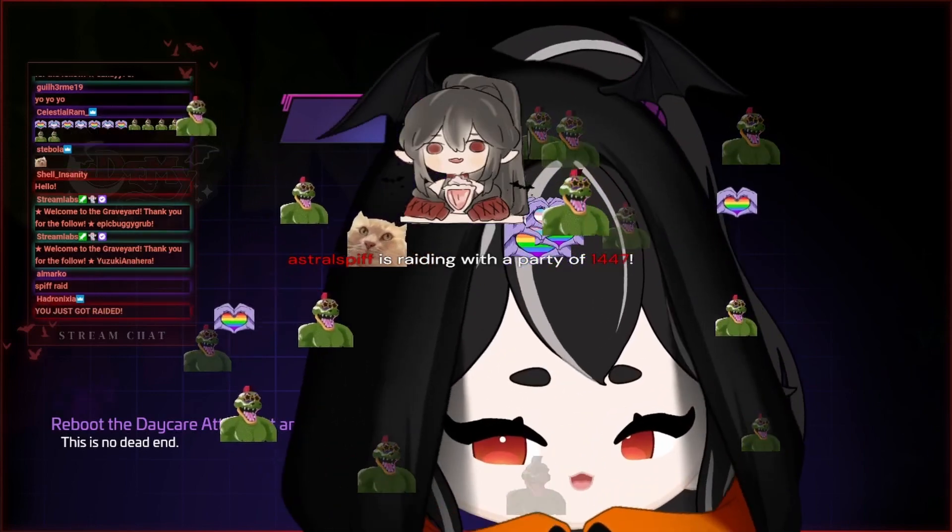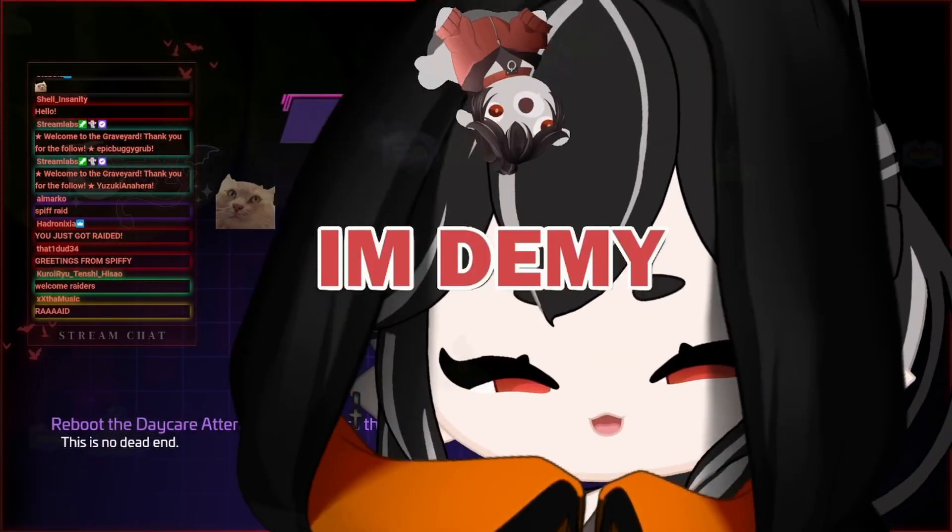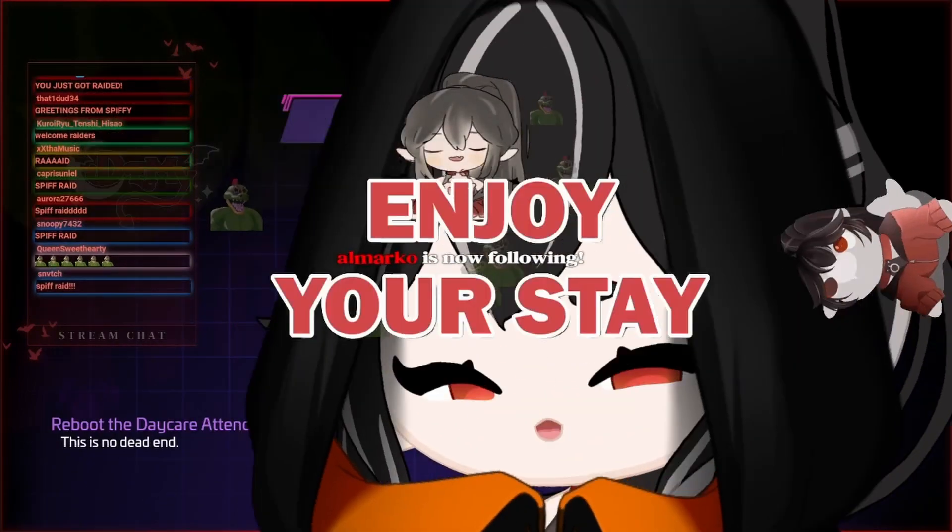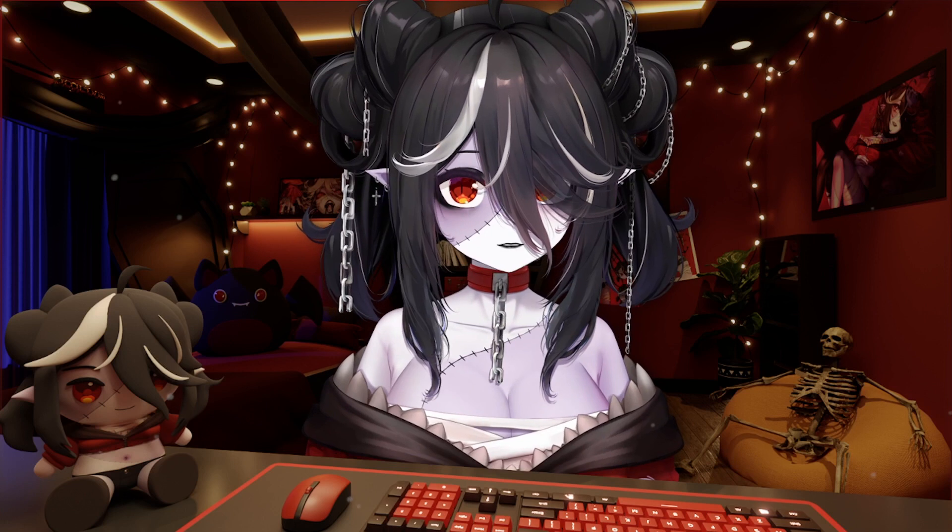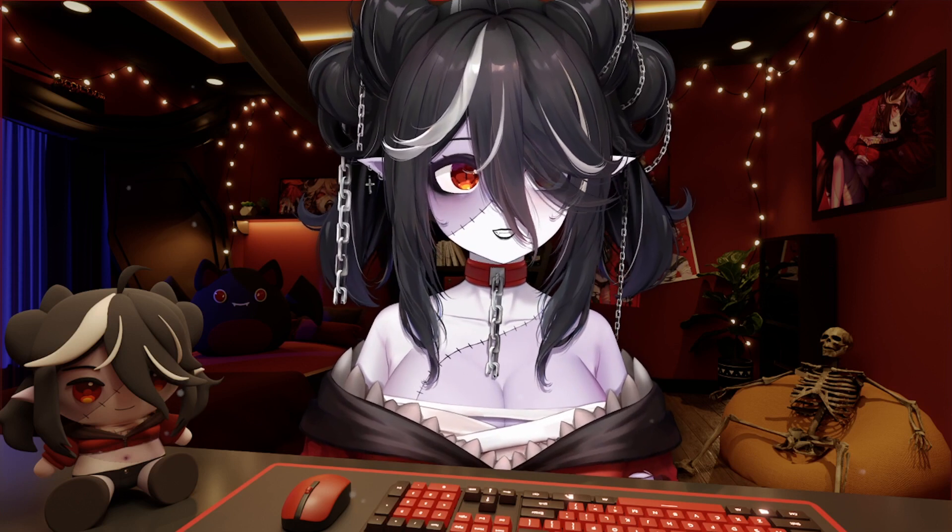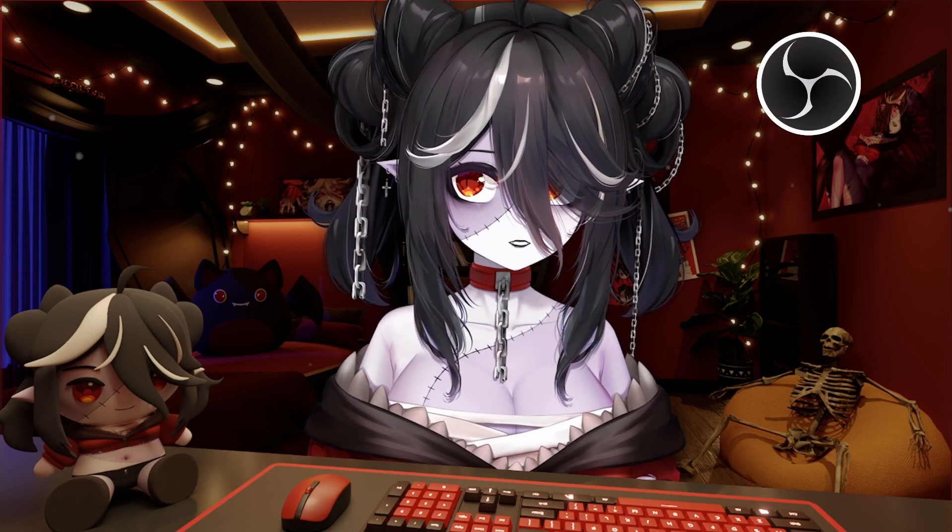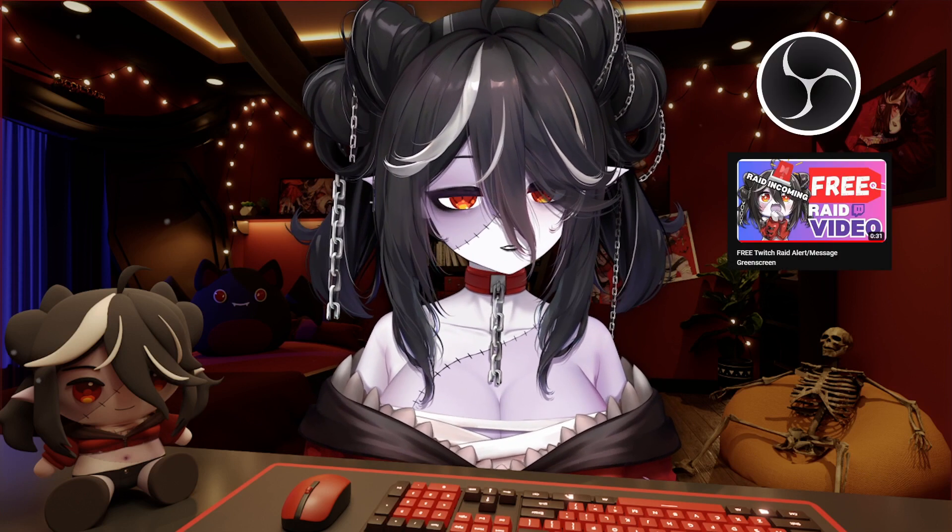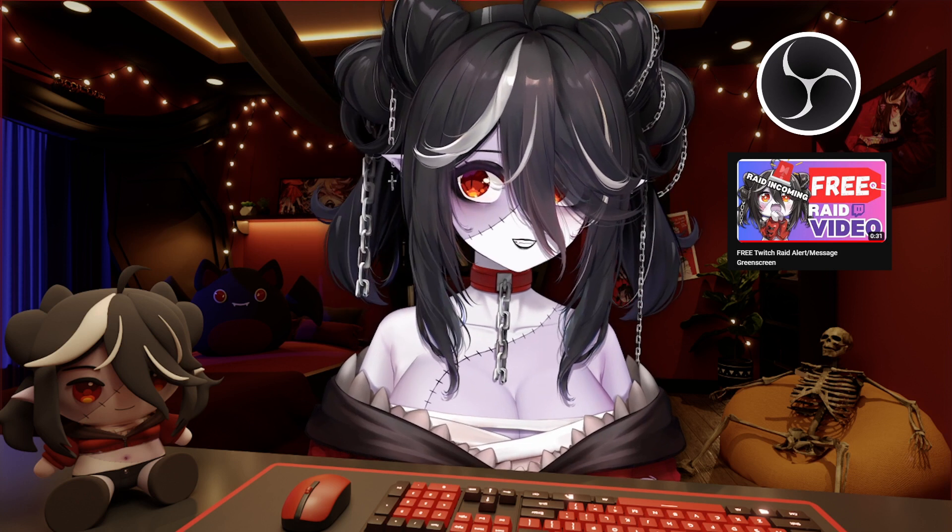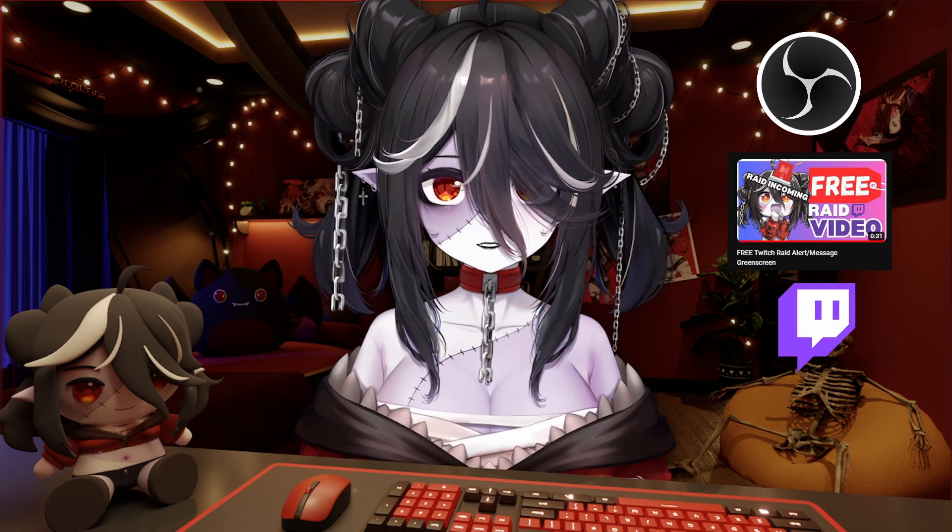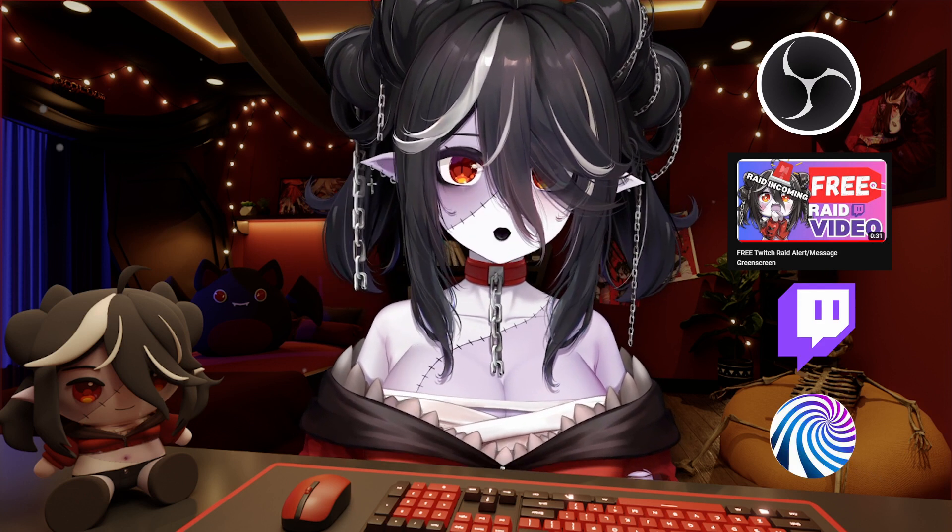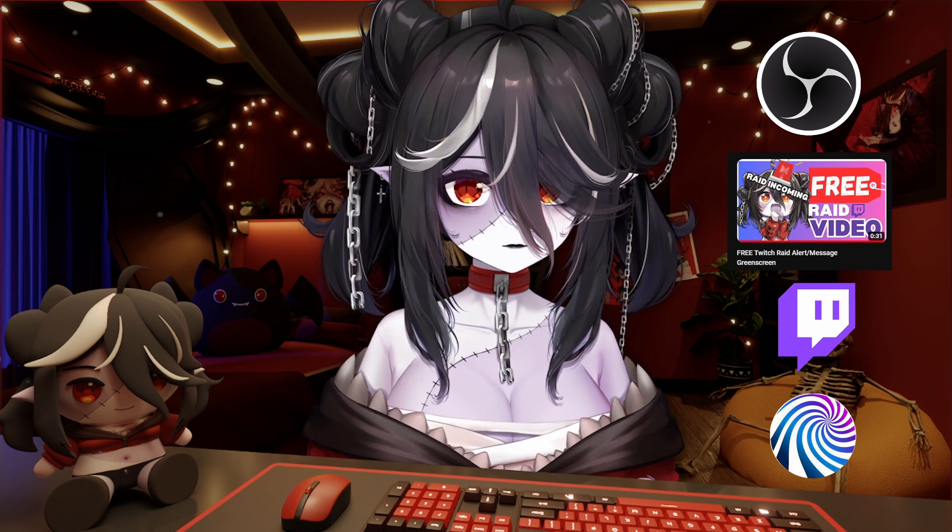I'm Demi and I can help you do that. What you're gonna need is your streaming software, a prepared video on what you want to play for your raid, Twitch, and an app called Mix It Up. All these will be linked in the description below.